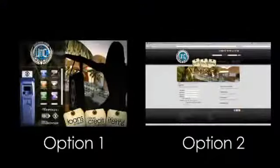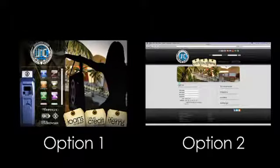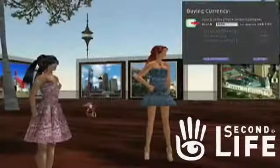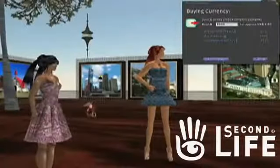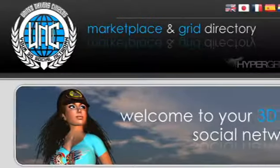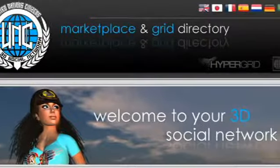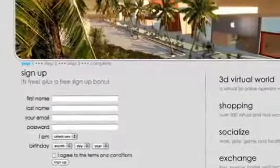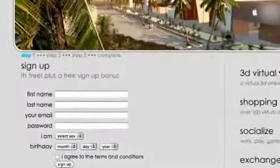There are two ways to log in: through a virtual world like Second Life or Avatar Hangout, or through the UNC social networking site. Step 1: Sign up with your name, email, password, sex, and age, and check the box for general terms and conditions.